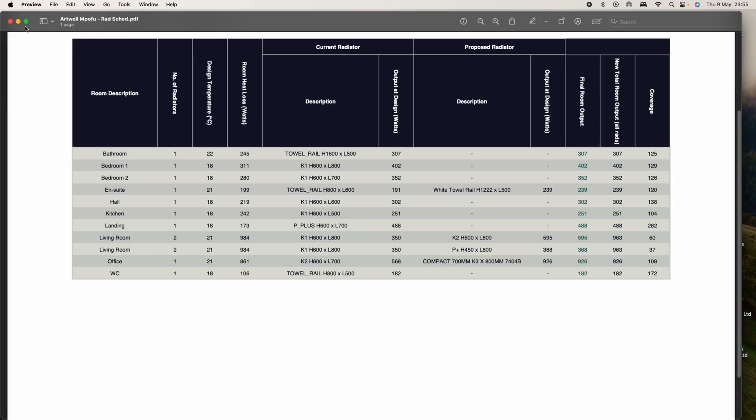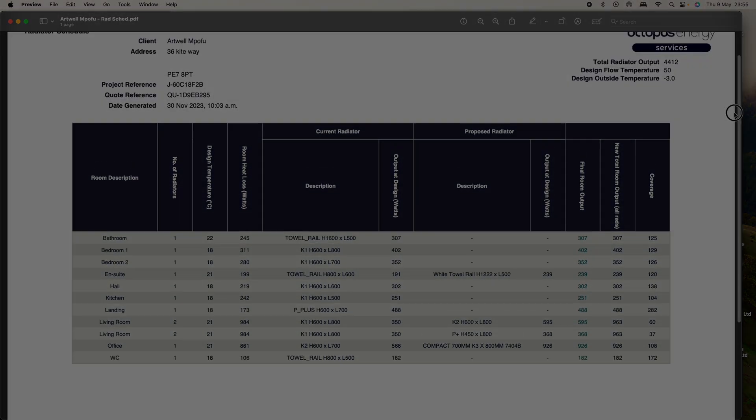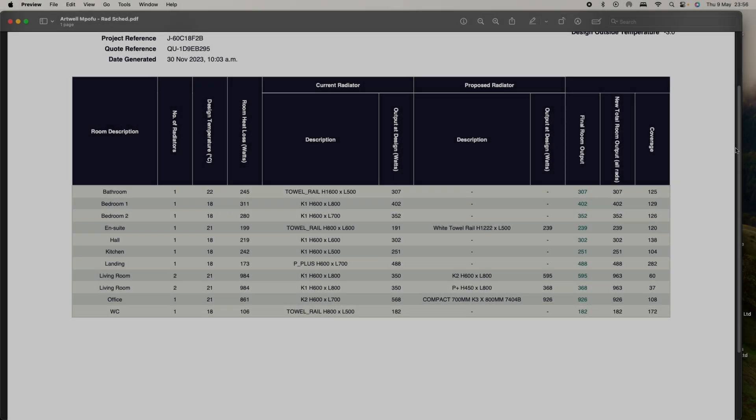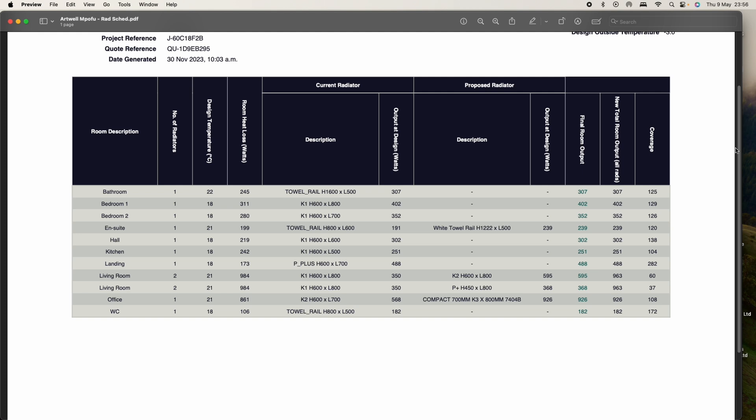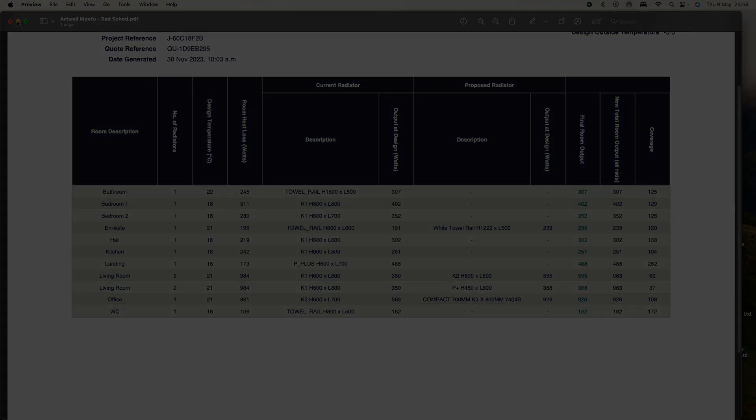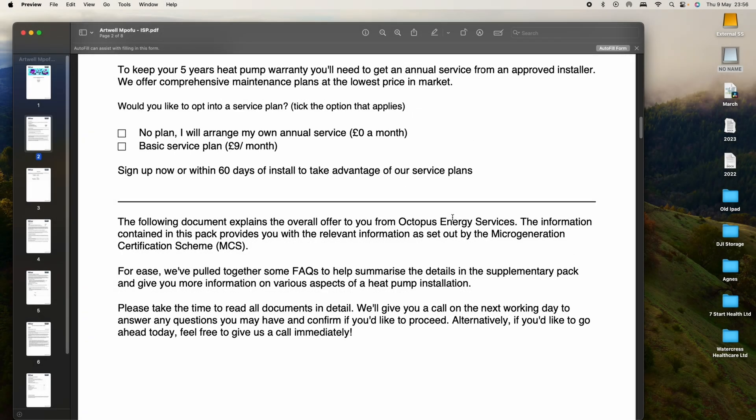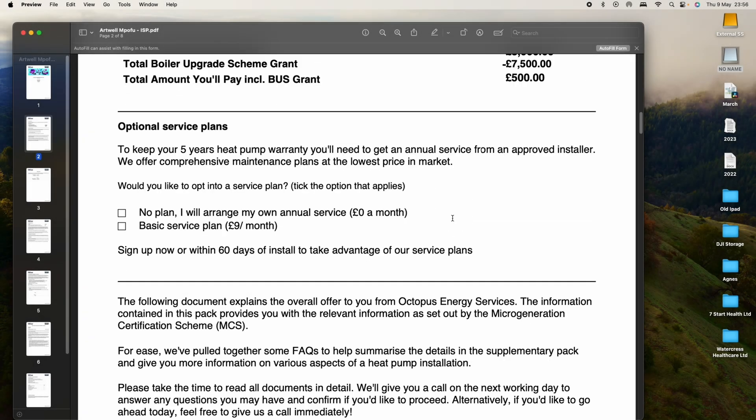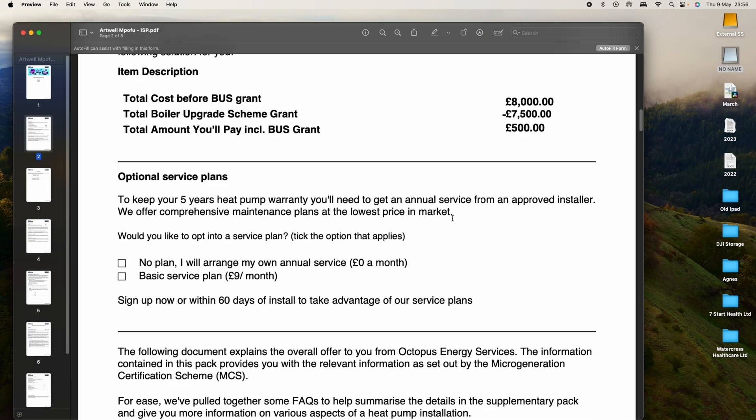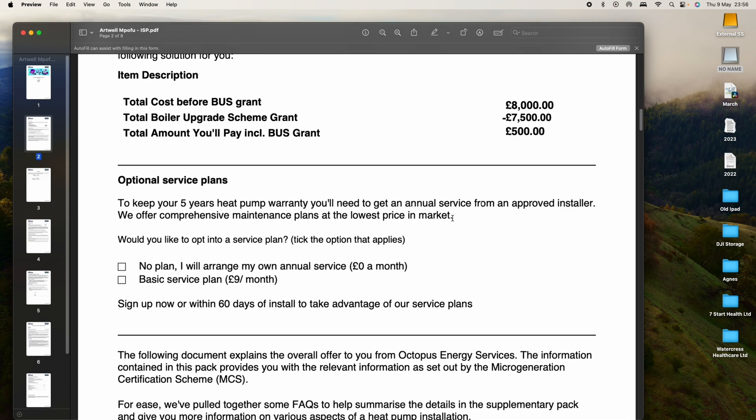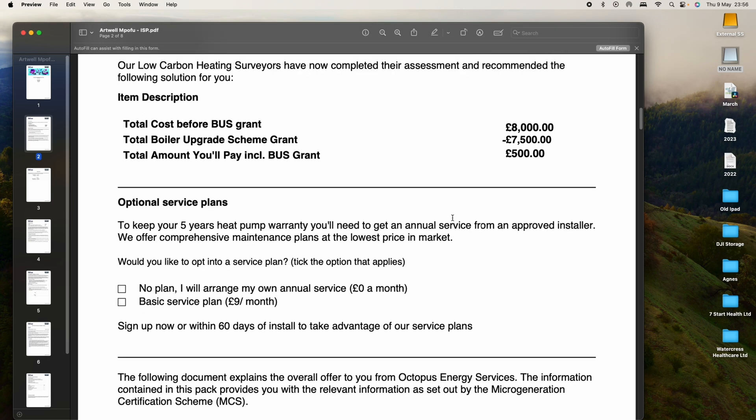How much did it actually cost us? When we started the survey it was in November, and by the time we finished, the government had changed and had increased the grant from £5,000 to £7,500. So in the end, this is what we ended up paying. This is my deposit and the grant was there, and the total cost was £8,000.